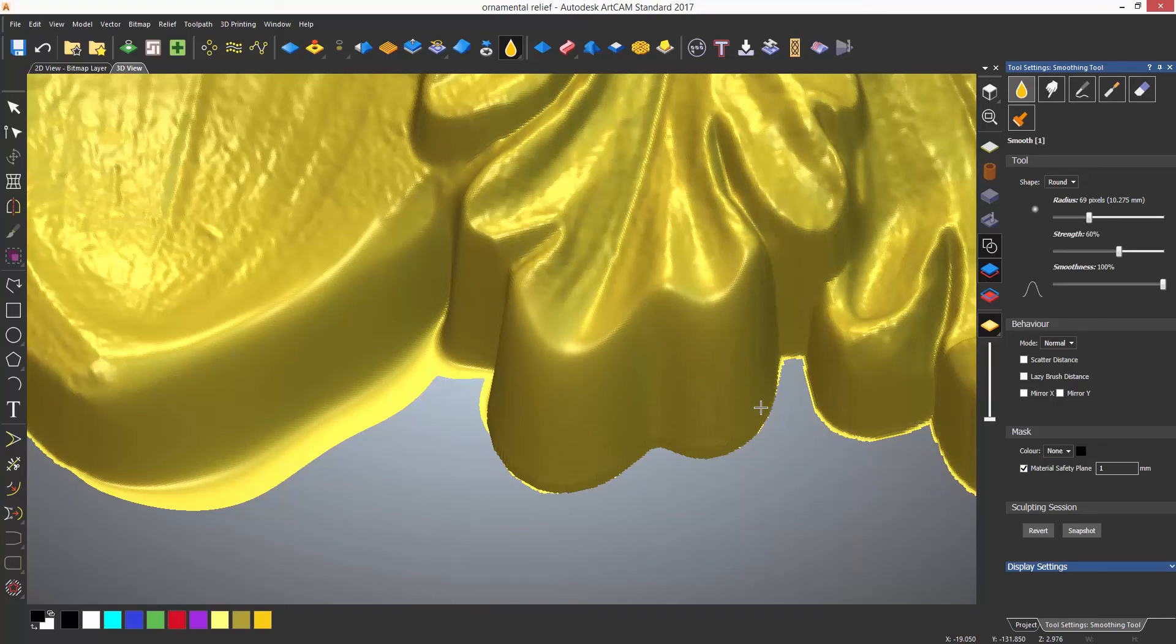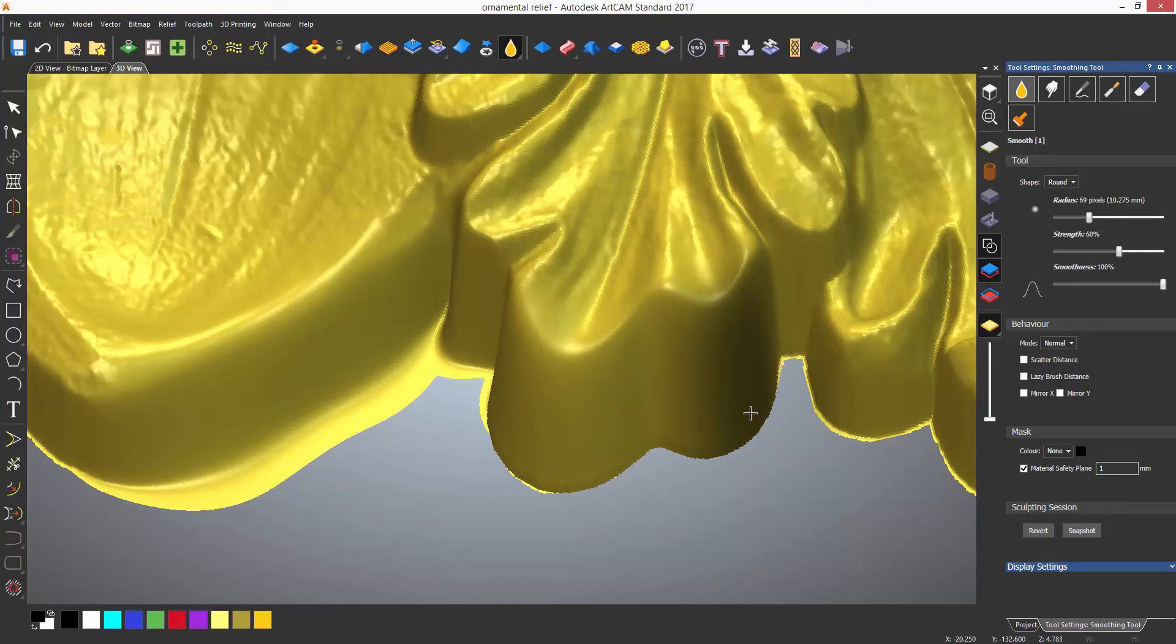Here you can see that I've set the material safety plane to one millimeter and it is now not rolling over as previously.